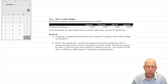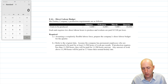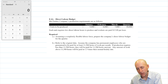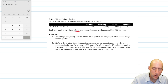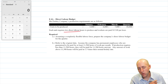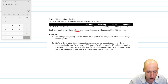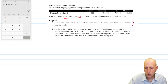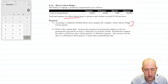McCoskey Company's production requirements are as follows: units to be produced are five, six, and seven thousand. Each unit requires two direct labor hours to produce, and workers are paid $15 an hour. Very straightforward situation. Assuming a flexible labor force, how much is this going to cost us?